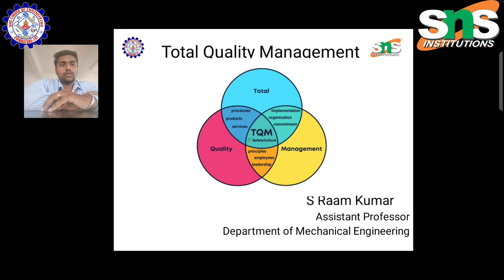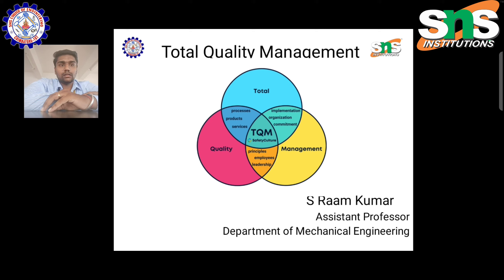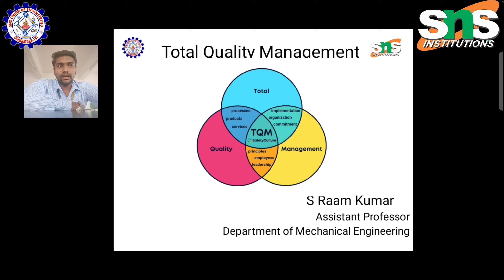Hi guys, this is Hestram Kumar from the Department of Mechanical Engineering from SNS College of Engineering. Today I am going to deliver a lecture on Total Quality Management. Total quality management is nothing but the stages of quality through which a product can be manufactured and attain the exact parameters for which the product has been manufactured. TQM has several stages and several evaluations.